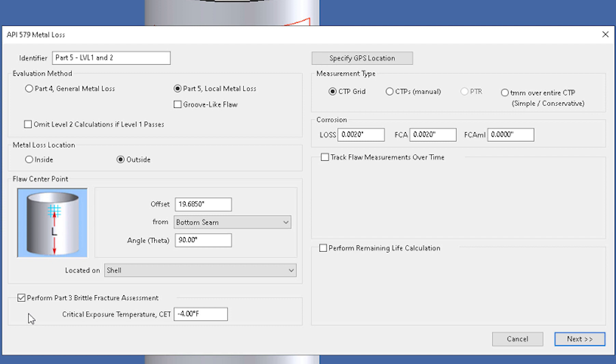So the assessment is going to be performed at the critical exposure temperature and that's what we input right here. Now this is going to be done instead of using the MDMT as is used in the UCS 66 rules that refer back to Section 8 Division 1.